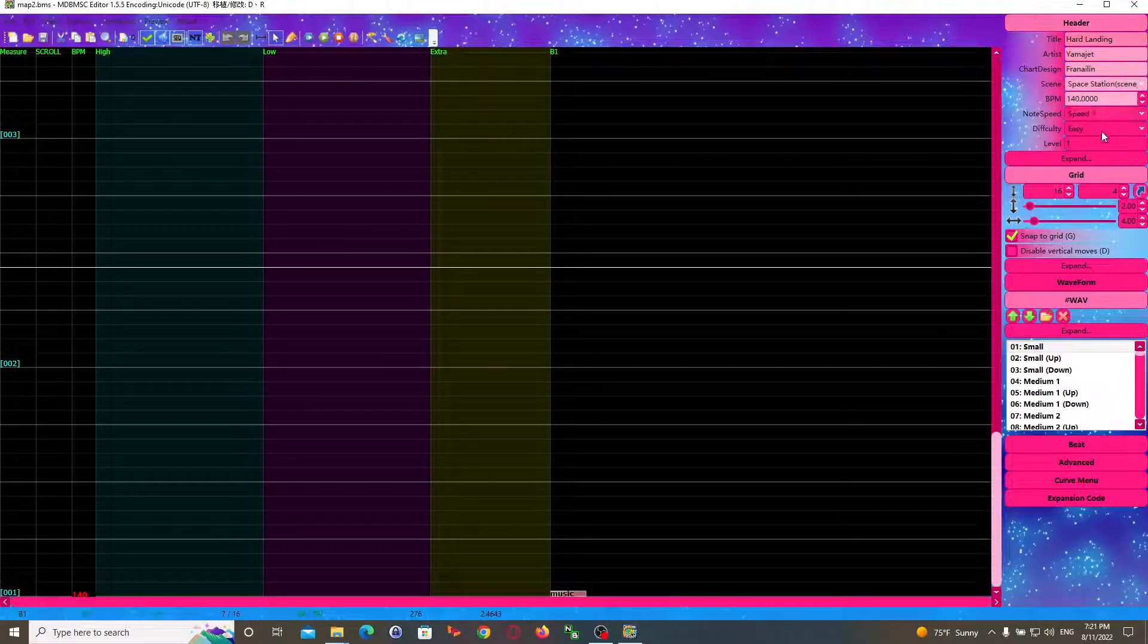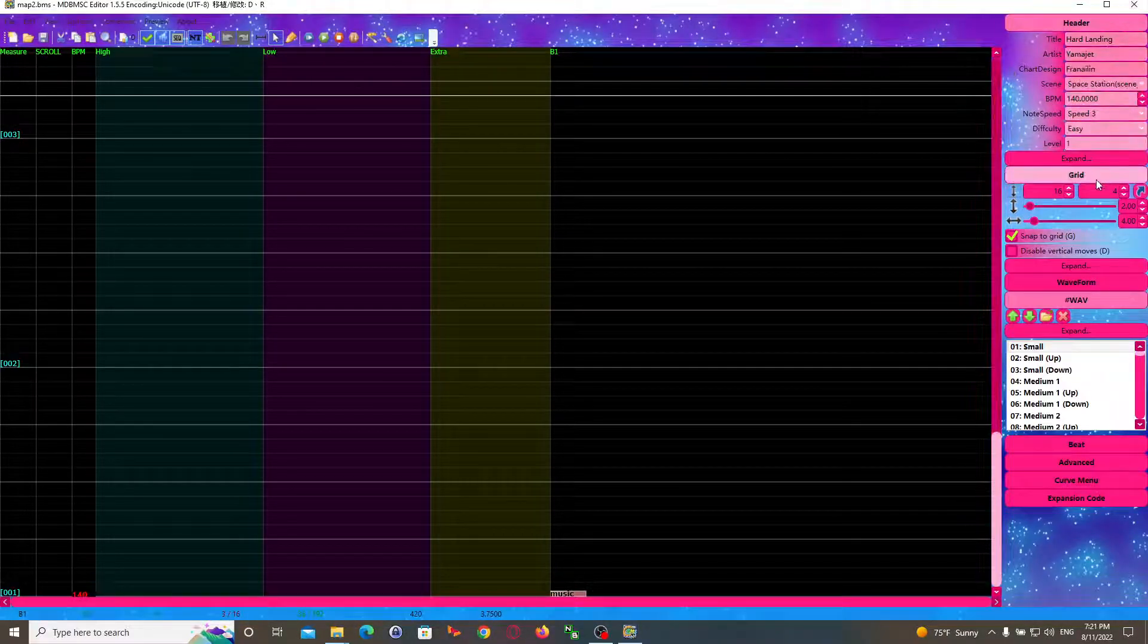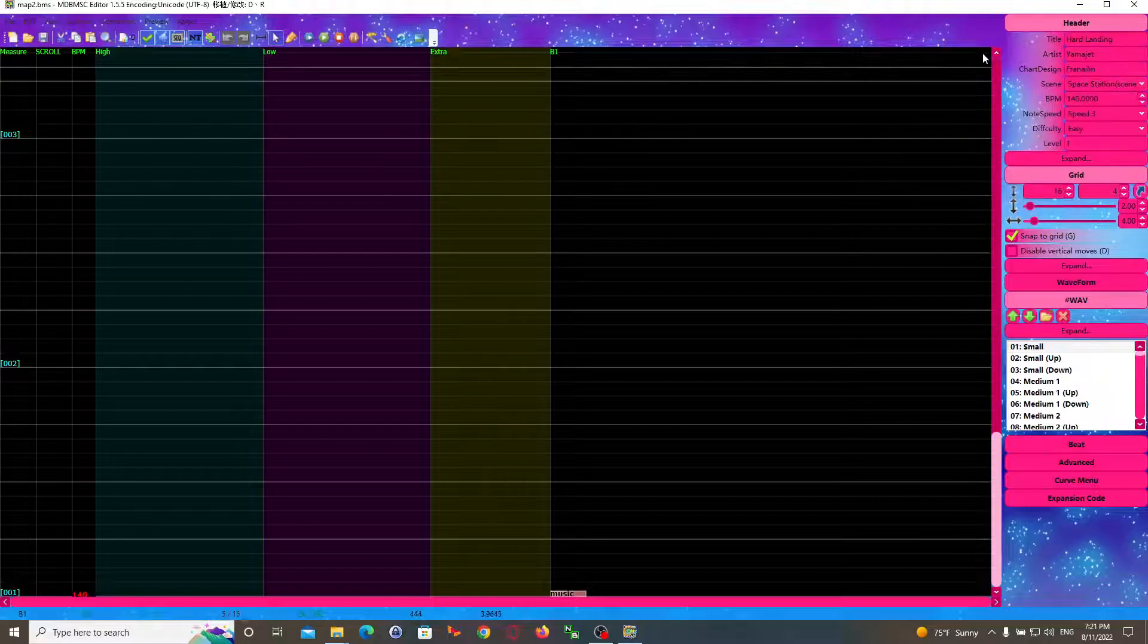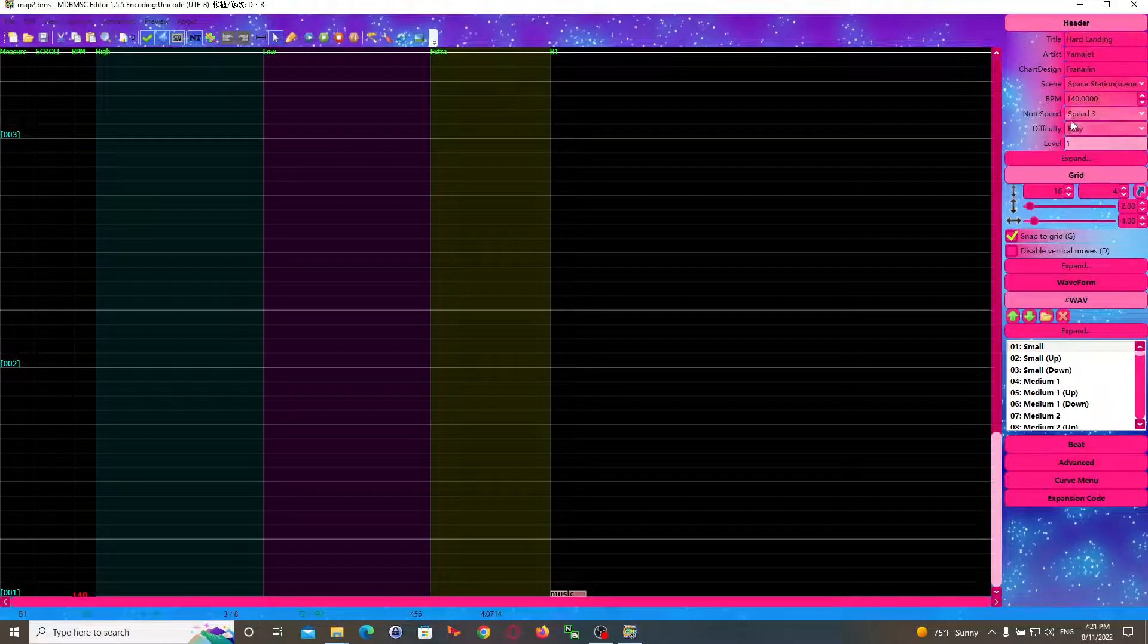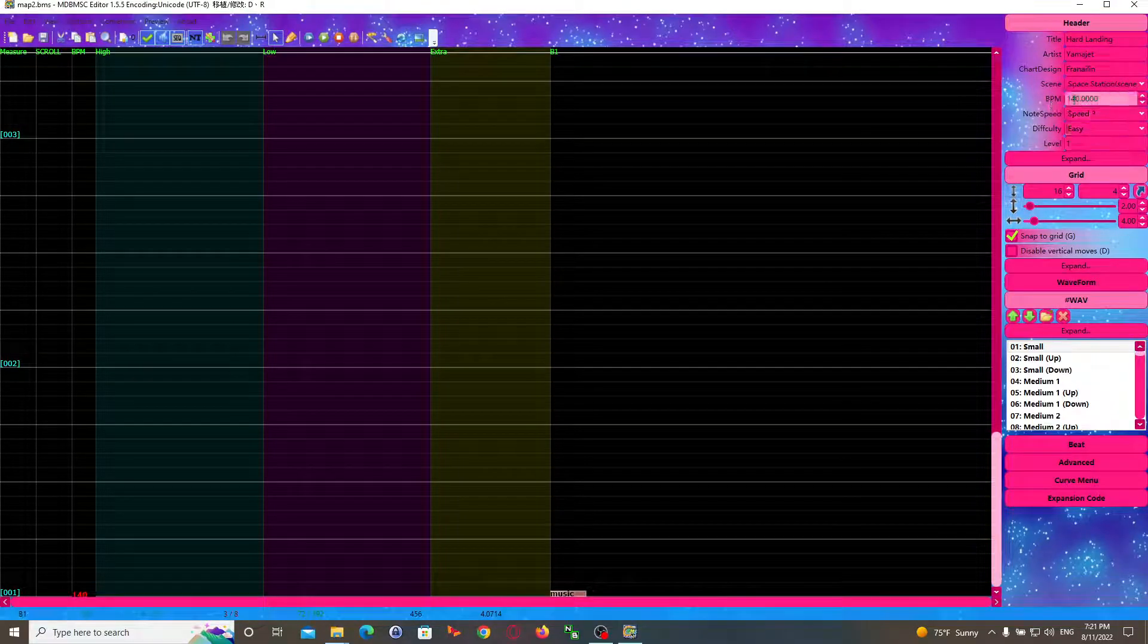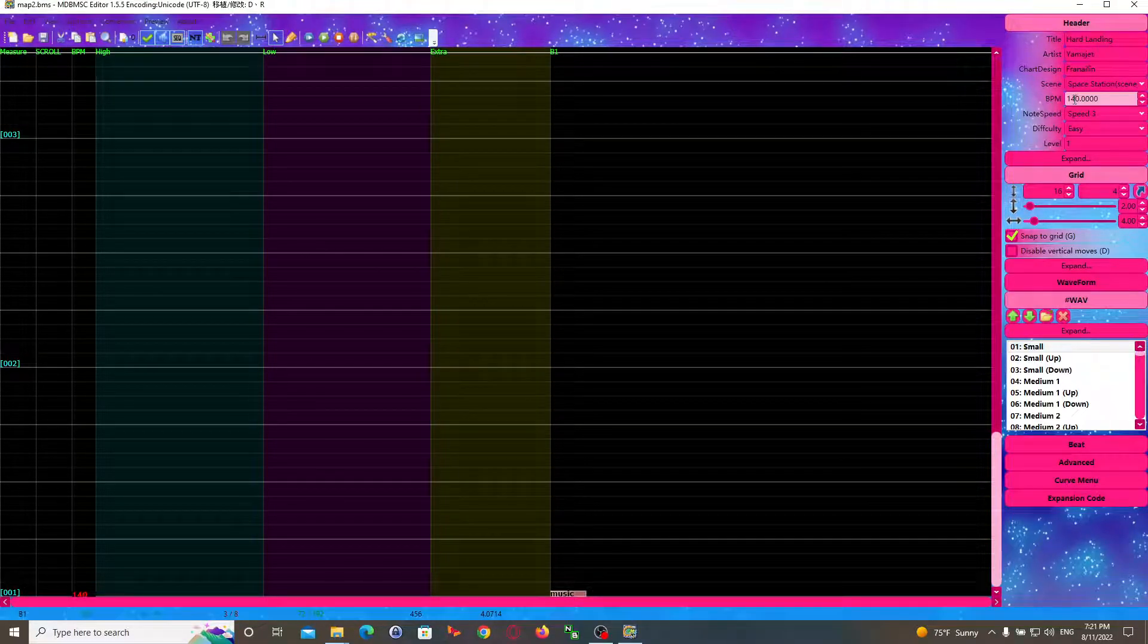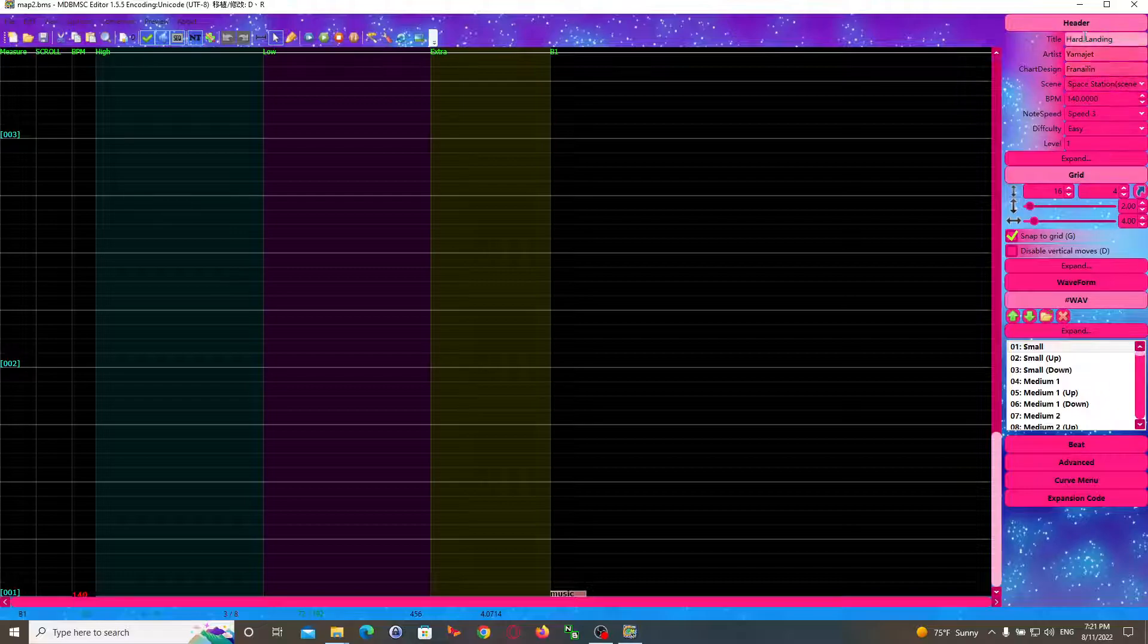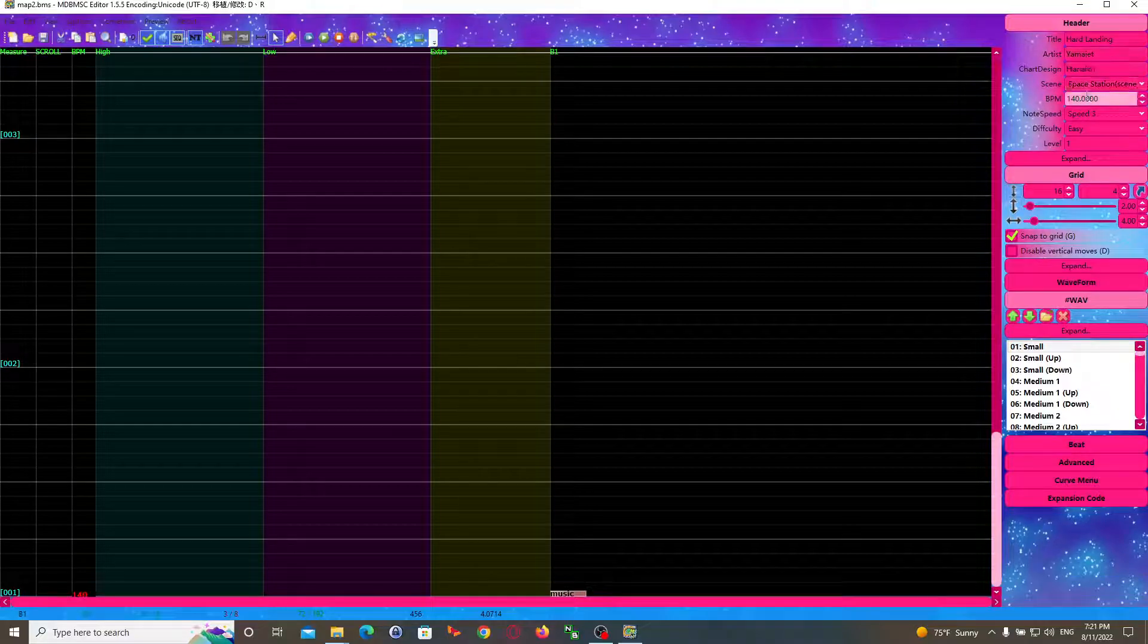So I've already done it, but you'll want to have the header file filled out, specifically the BPM section. For this particular song that I chose, Hard Landing, it is 140.